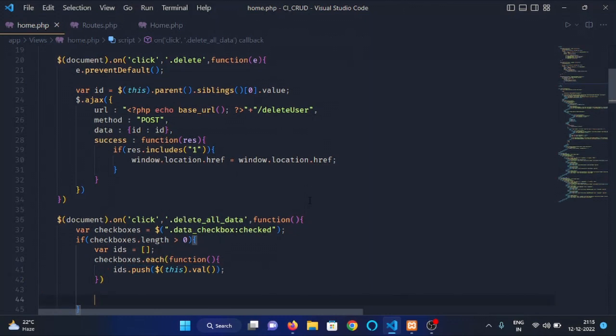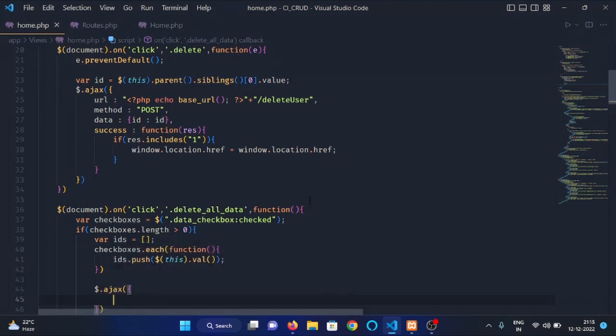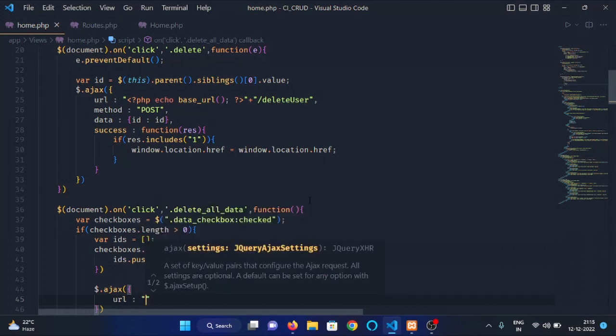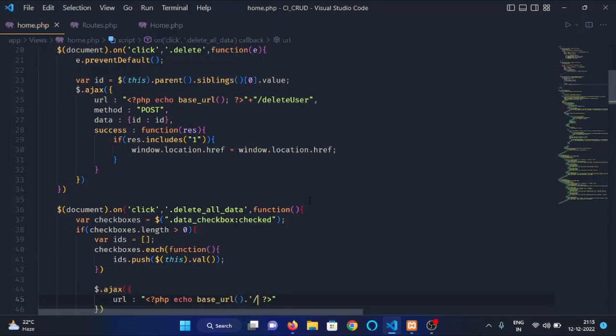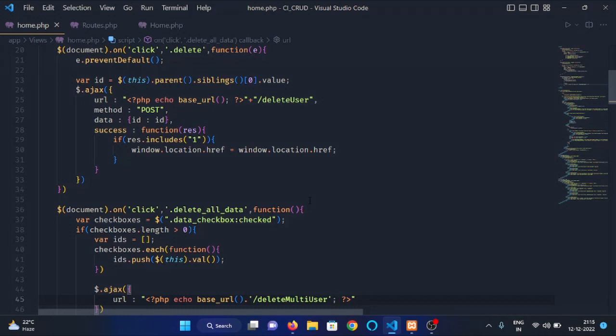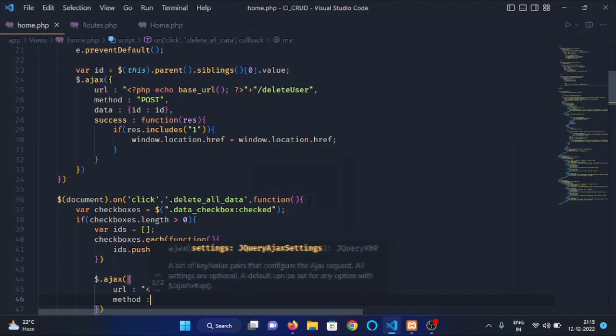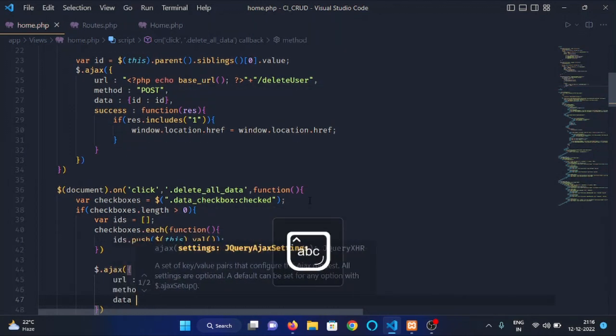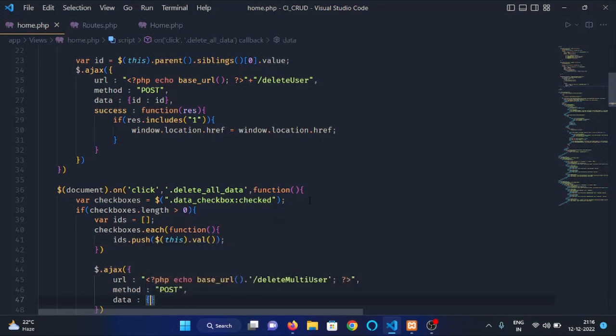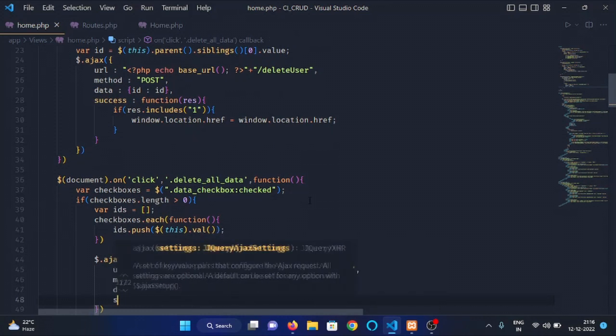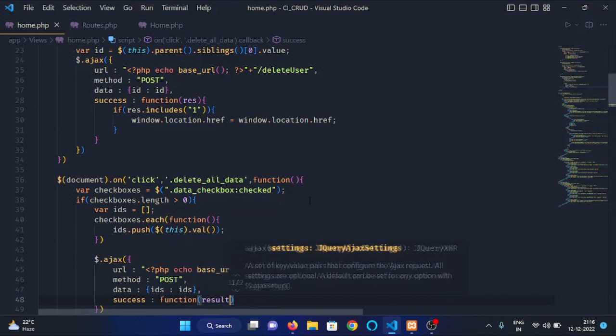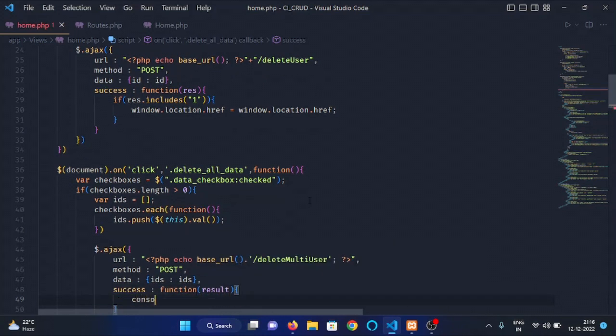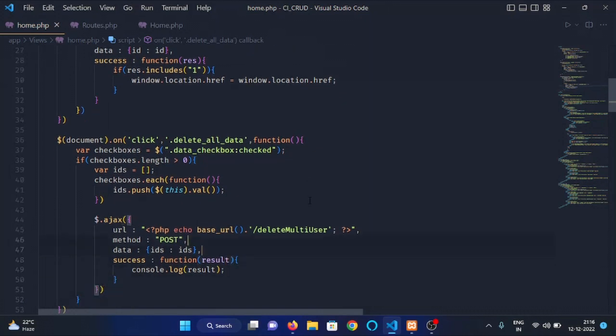We will iterate through all the checkboxes and we will push all the IDs inside this IDs variable by using push method. We have the ID of all the employees. Now, we will make a post request on an endpoint with the help of AJAX. We will write here $.ajax and URL will be base URL and delete multi user. And our method will be post. Data will be the IDs. And on success, we will log the result.